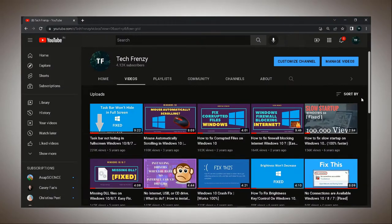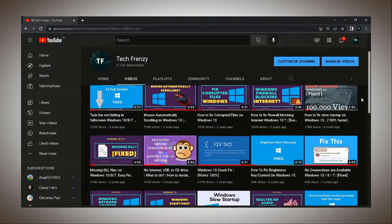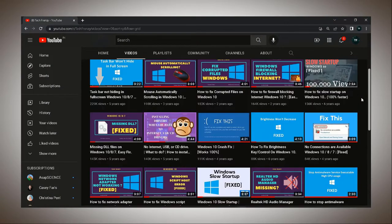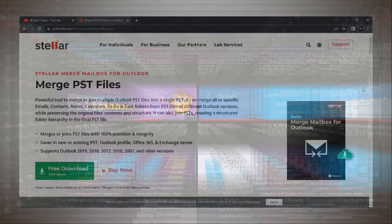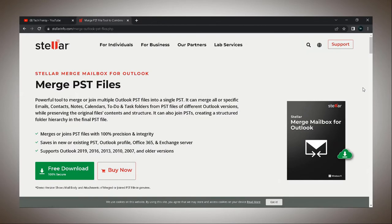Hello everyone and welcome to another video where we talk about really cool software that I come across. So today we talk about Stellar Merge Mailbox for Outlook.